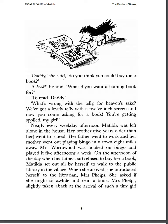'Daddy,' she said, 'do you think you could buy me a book?' 'A book?' he said. 'What do you want a flaming book for?' 'To read, Daddy.' 'What's wrong with the telly, for heaven's sake? We've got a lovely telly with a twelve-inch screen, and now you've come asking for a book? You are getting spoiled, my girl.'